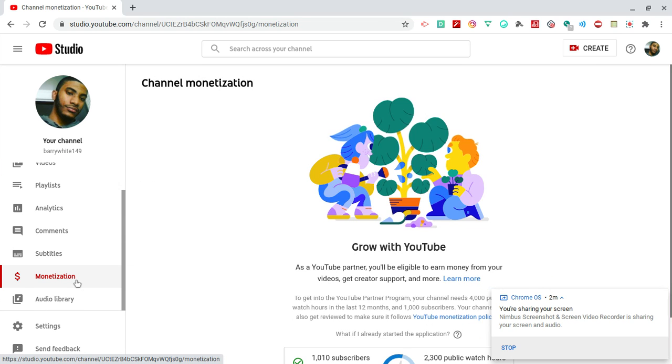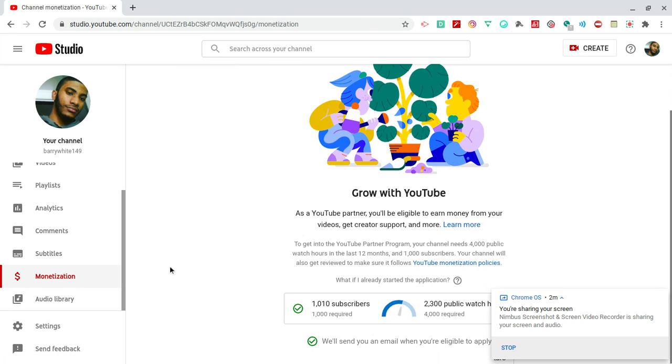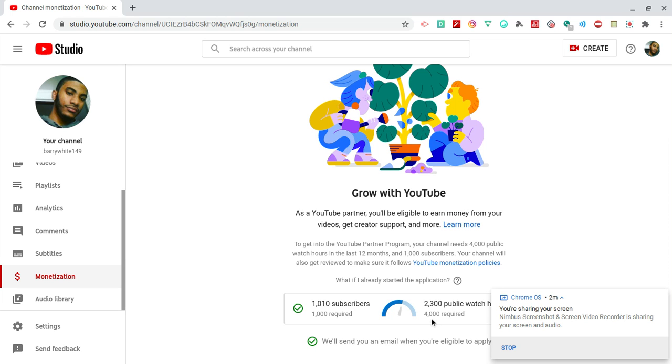Looking at the monetization, this is something that I wanted to show you guys. So down here it keeps your progress of how well you're doing on the channel. We have reached the required amount of subscribers, but we still need at least 1,700 public watched hours in order for my channel to be monetized.